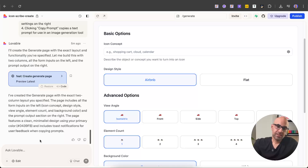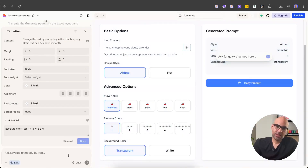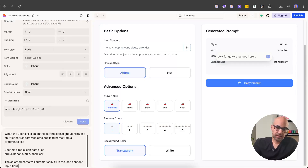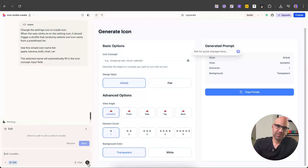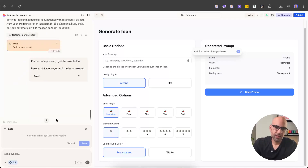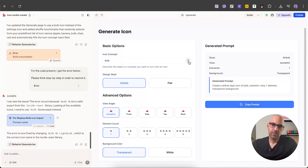I go to Lovable, select the setting icon, click edit, select the icon, and paste the prompt: when the user clicks on the setting icon, it will trigger a shuffle that randomly selects one icon from a predefined list. Use a simple icon name list — I added some icon names — and the selected name will automatically fill the icon concept field. I submit and wait. We get an error, so I click 'try to fix'. It finishes the work. As you can see, we now have a bulb icon. If I click on it, it adds an icon name — car, bulb, banana, etc.